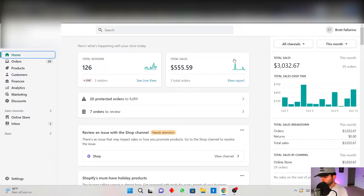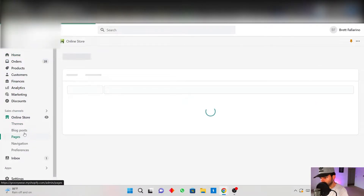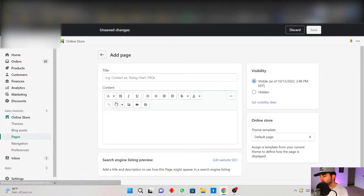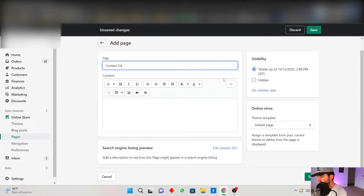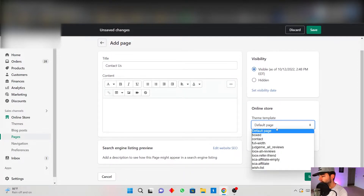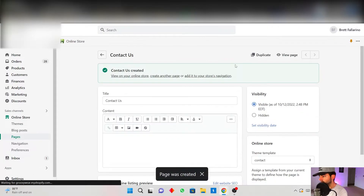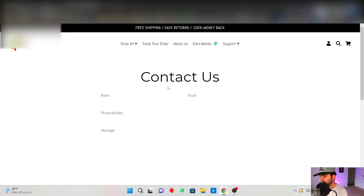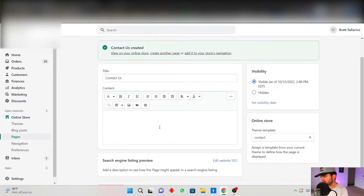Once you're in your Shopify, click on Online Store, go to Pages, and here you can create a page. Let's say this page is Contact Us. You can click on the theme template and you see how this has a contact theme template — that's all you have to do. Save the page and when you view it you're going to see this layout as a contact us page. Very simple.